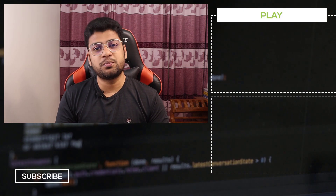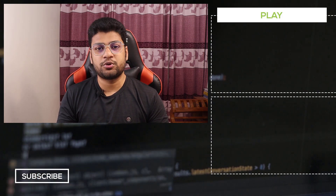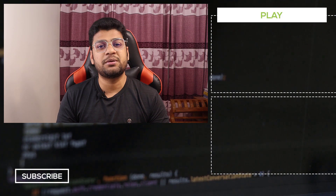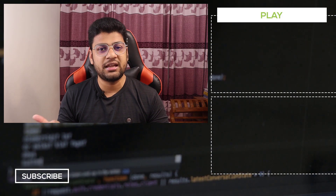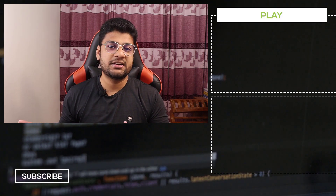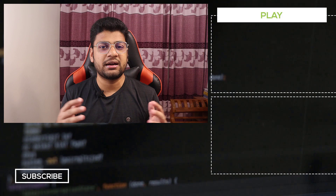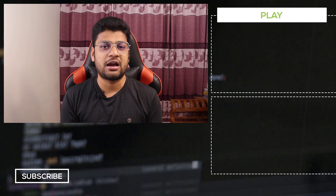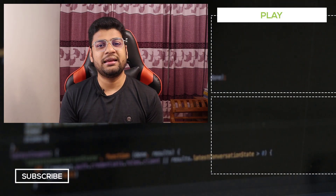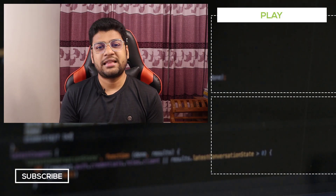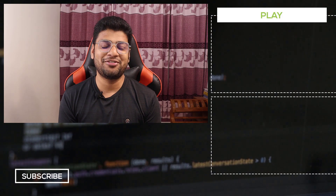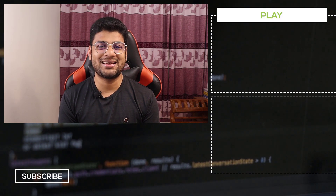I have a complete course on Udemy about Bootstrap with projects, so if you want to learn Bootstrap you can check that out. I have also created some real-life projects here so you can better understand how to use Bootstrap. You will find the link in the description. Thanks for watching and have a good day.